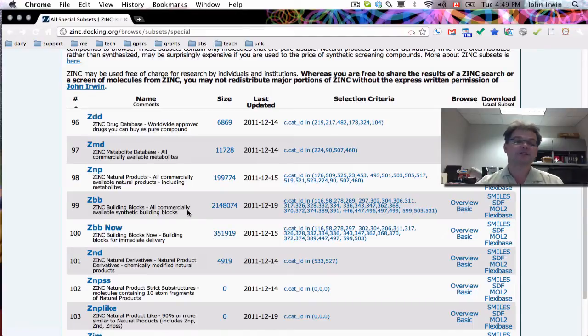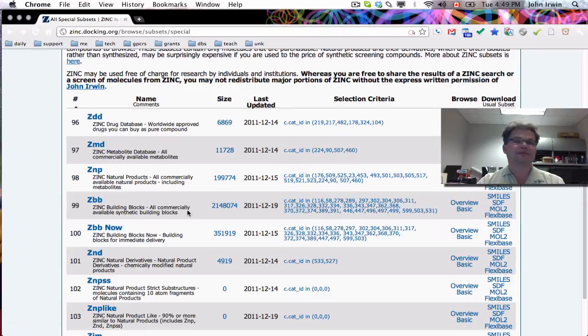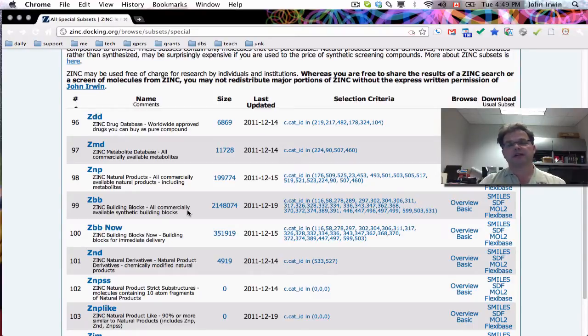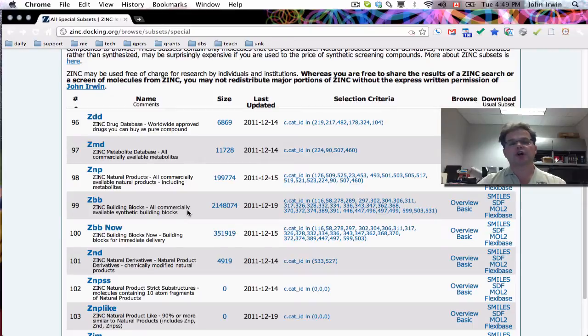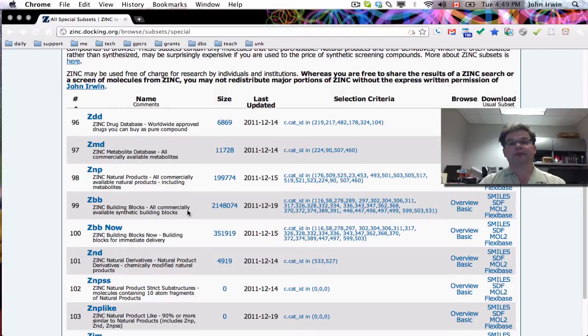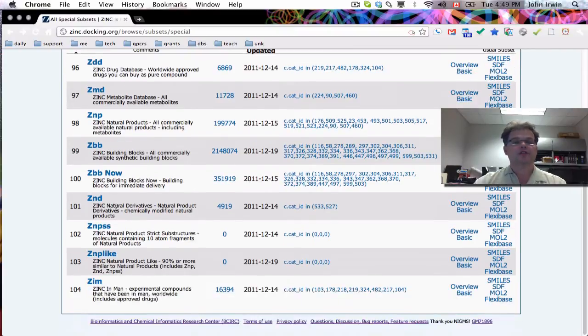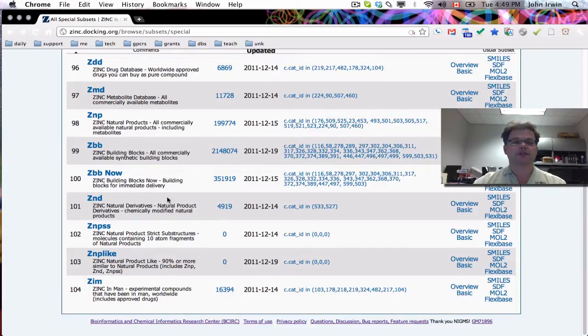And I should point out that these molecules have been filtered for stability in reaction, in assay conditions. So these aren't all building blocks in the world. These are building blocks that are consistent with assay conditions. So the usual zinc filters.